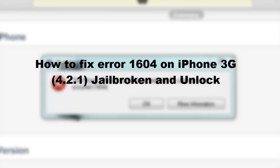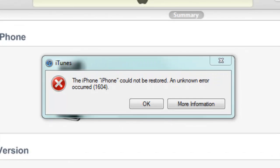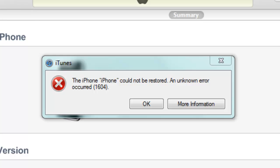This video is going to be about how to fix this error, 1604 on the iPhone.